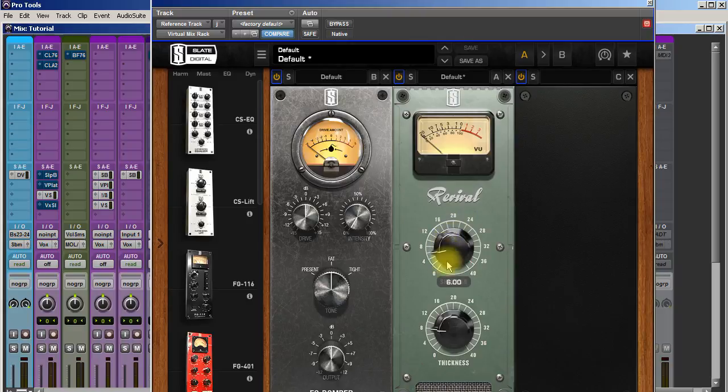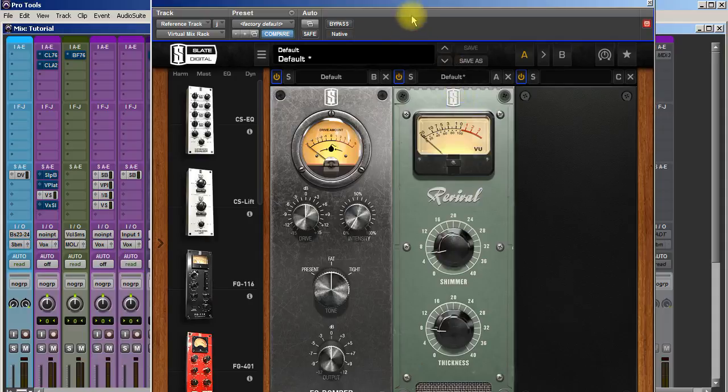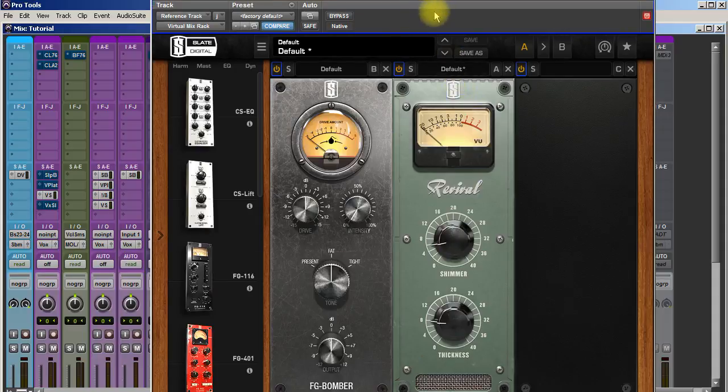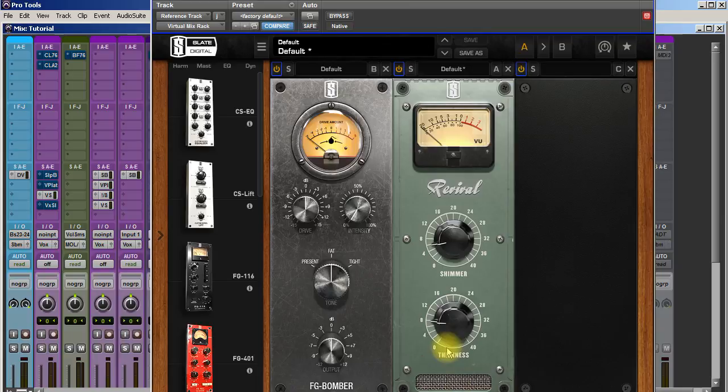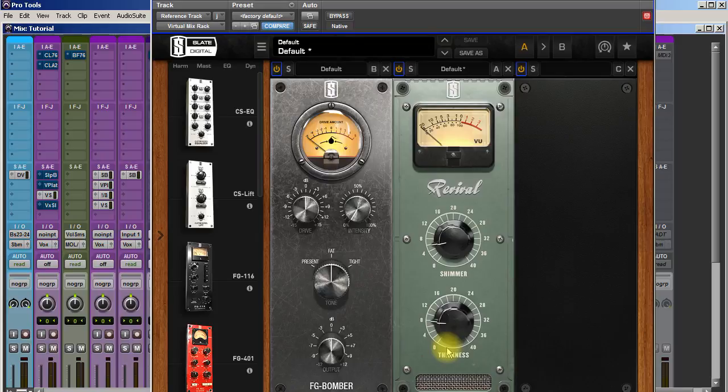Number nine is a brand new release from Slate Digital as of this recording. It is the FG Bomber, and Stephen describes it as something that adds depth and punch to your mix, and it definitely does that.